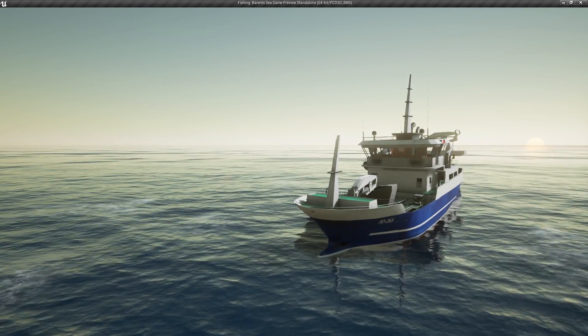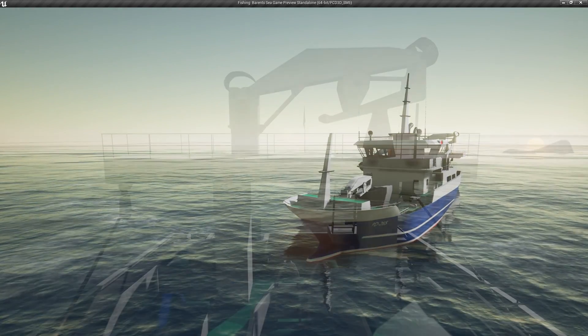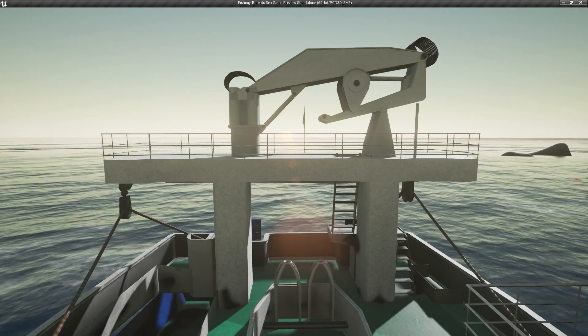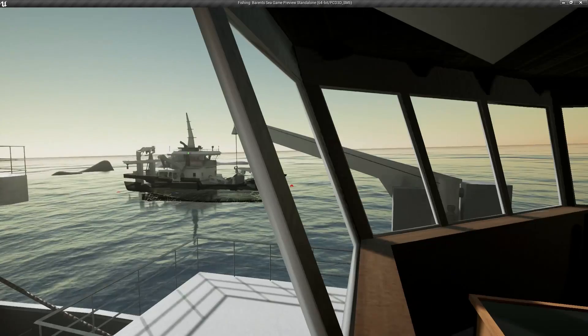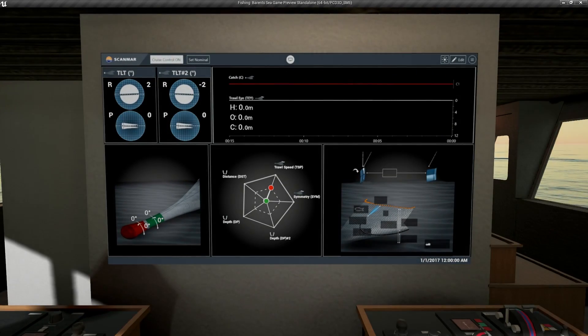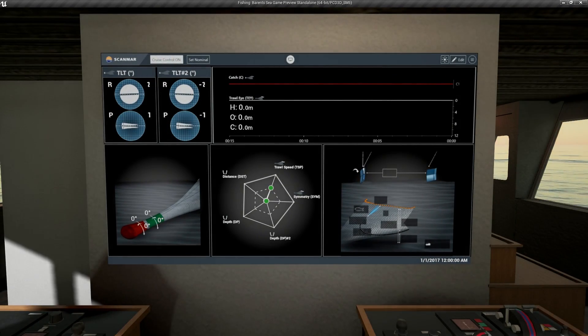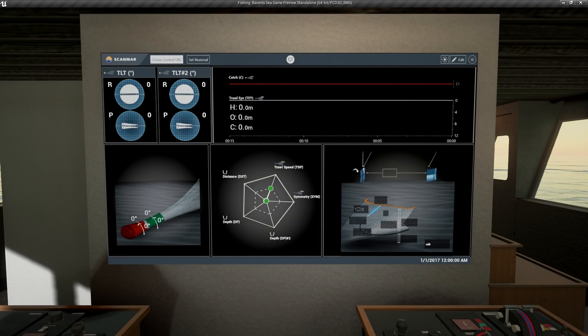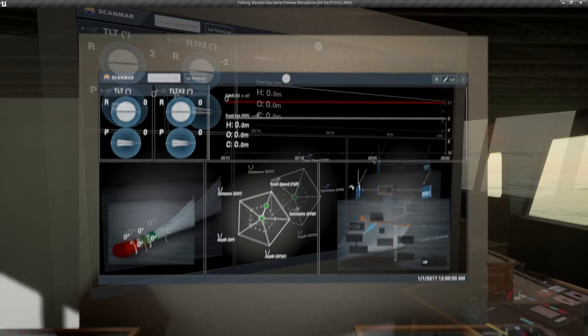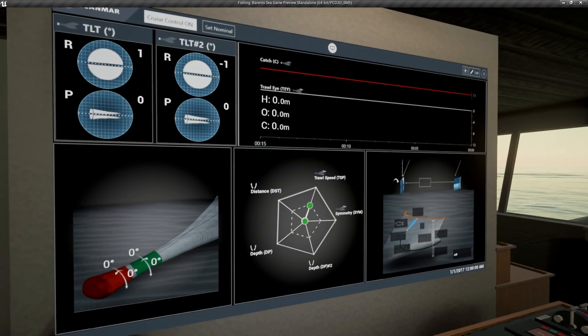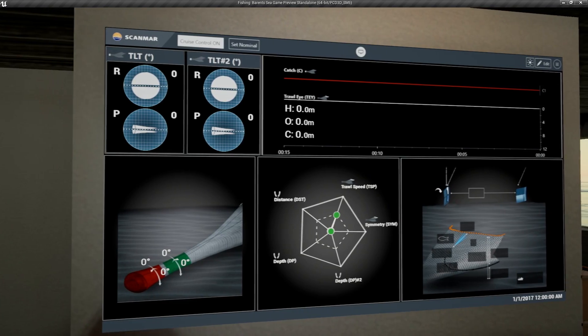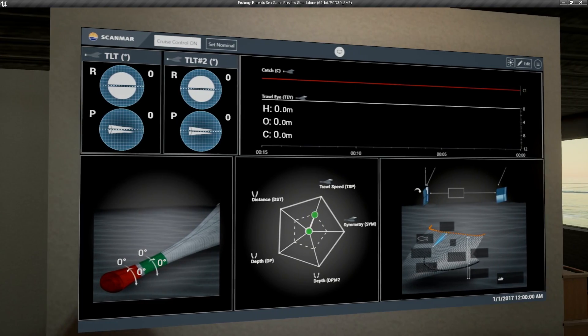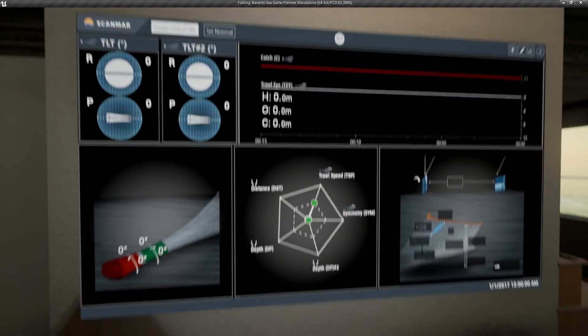One of the things we're going to be looking at is the Scanmar trawl eye system. This is our view aft from the bridge. We turn around and take a look at our prototype monitoring system for the trawling net. It's not deployed right now, so there's not a lot going on.